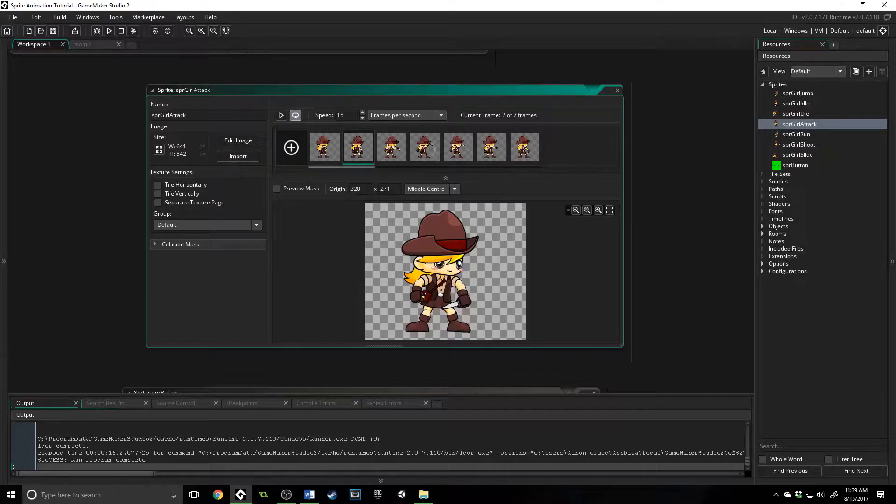their built-in properties, and some very useful functions associated with them. This is going to be useful for Game Maker Studio 1 and 2, so let's do it.